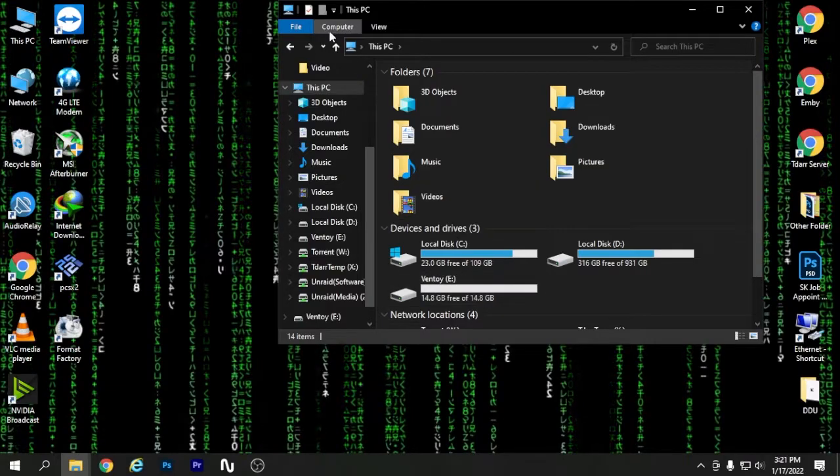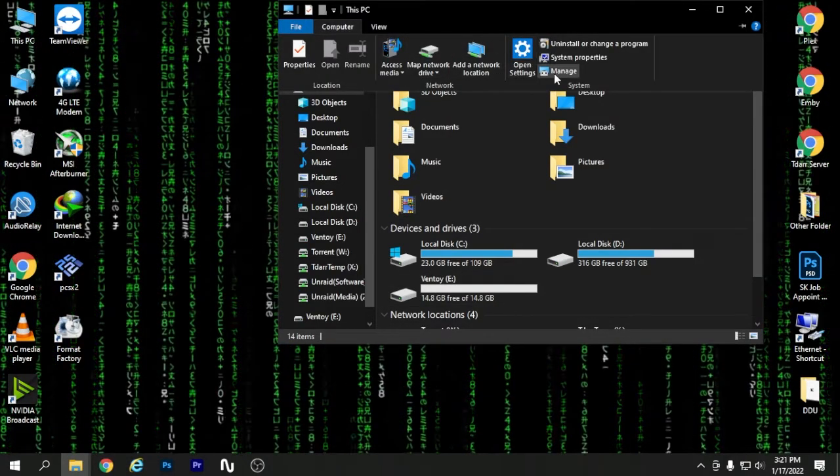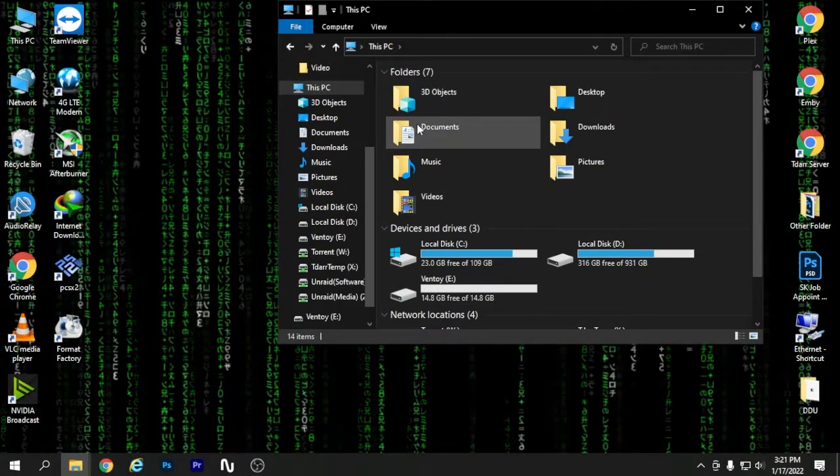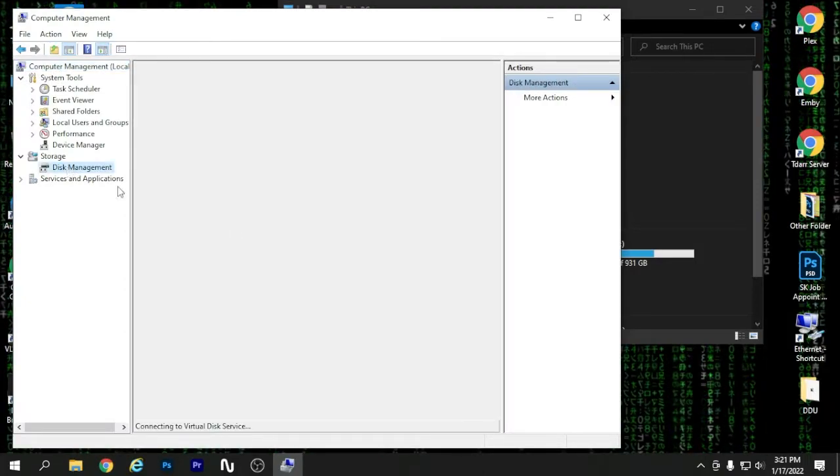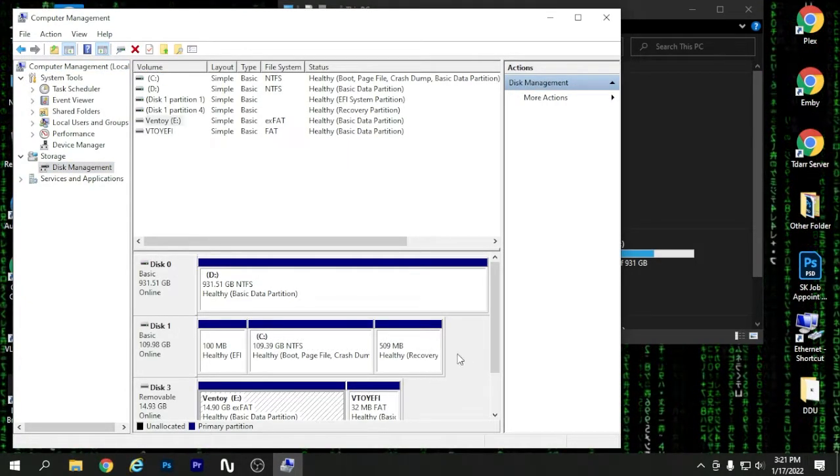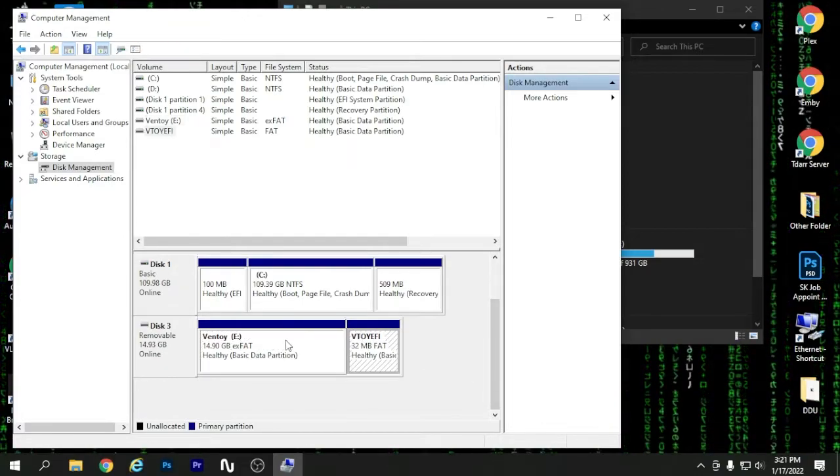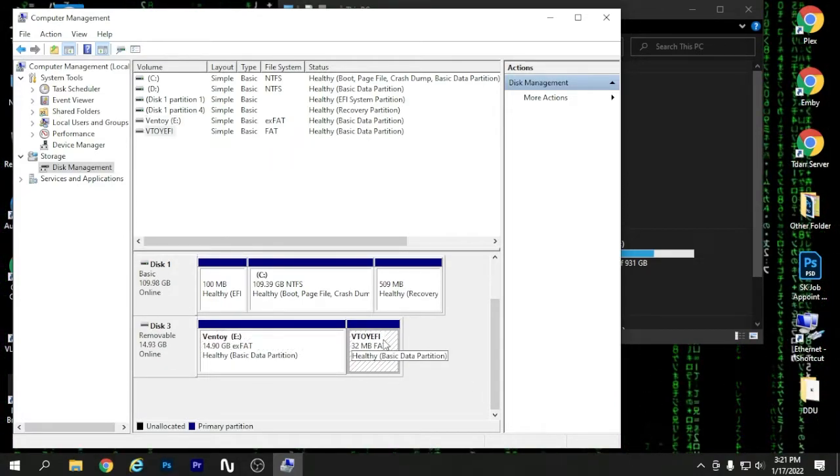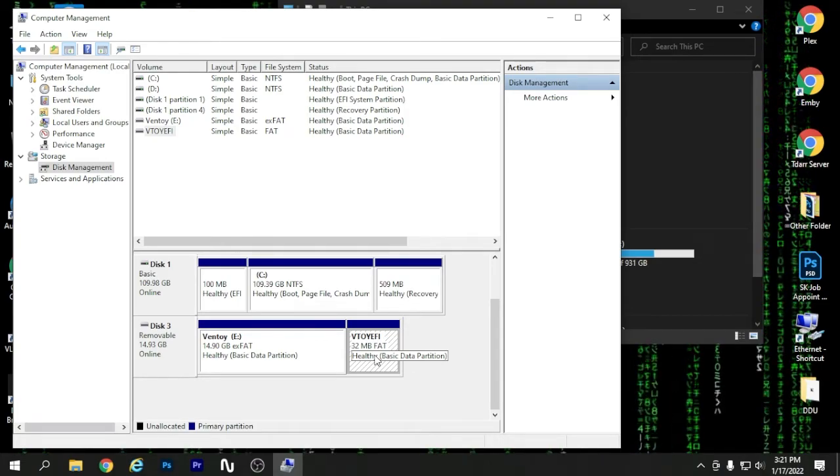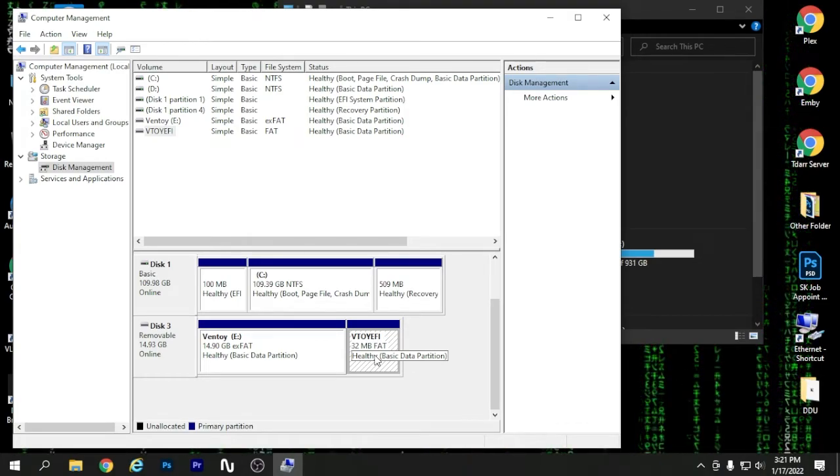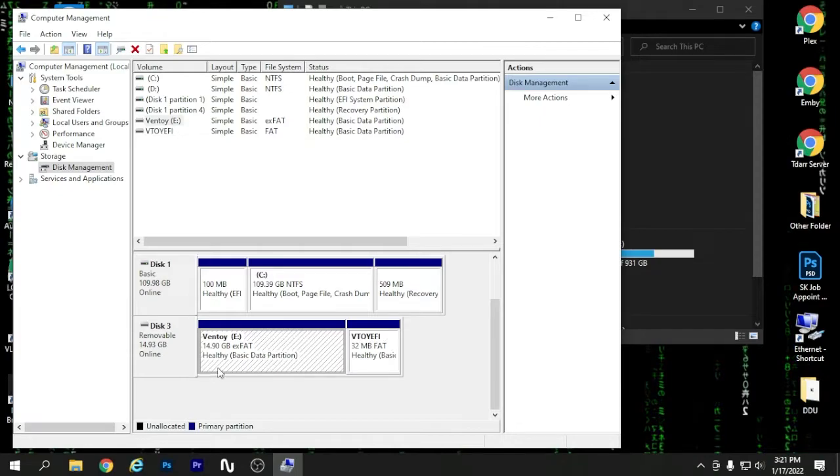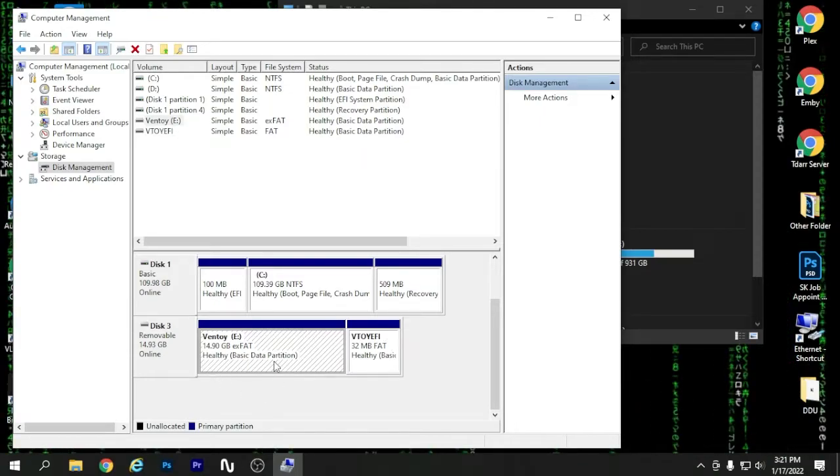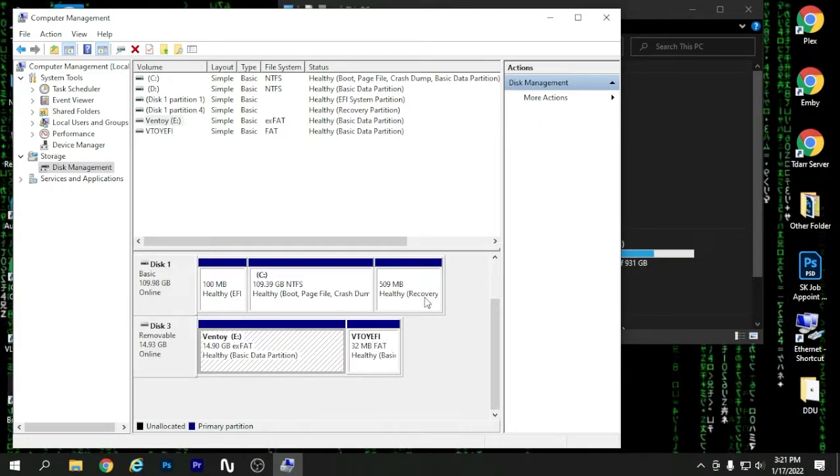Now if we go to our disk management, you can see two partitions created inside our USB drive. So this is the partition which has all the Ventoy files stored on, and this is the partition where we'll copy the data and everything that we want.